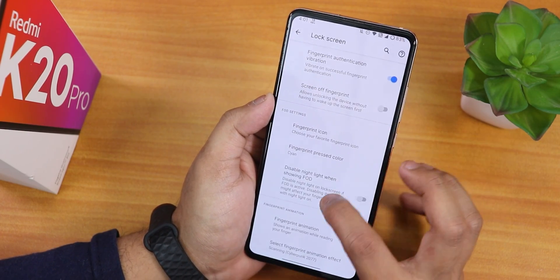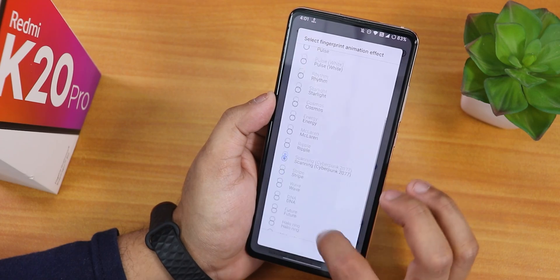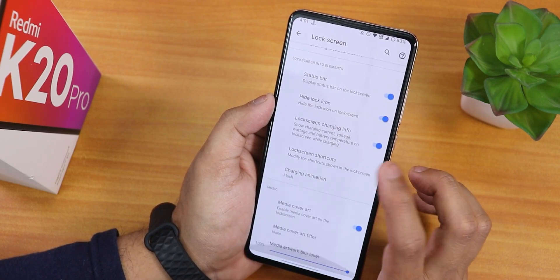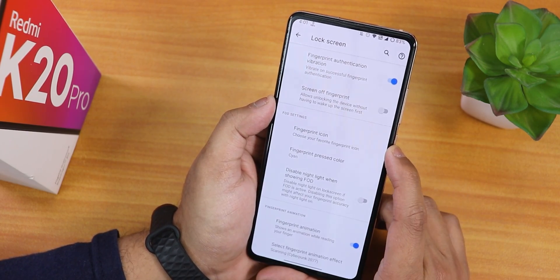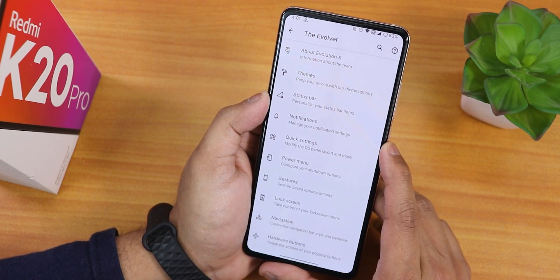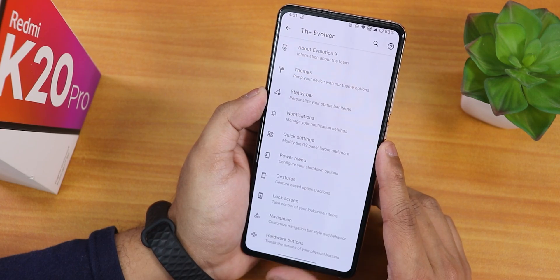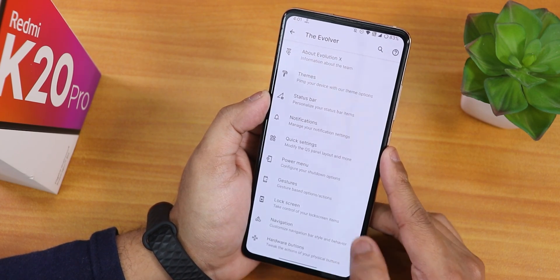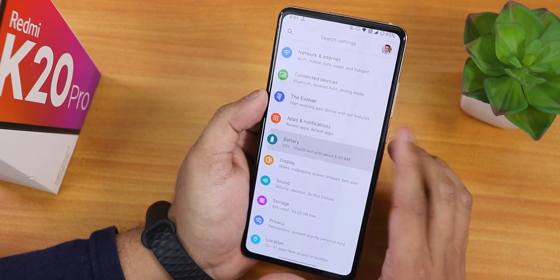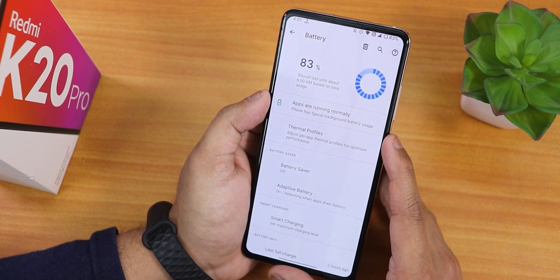You can also increase the pill bar size from the AOSP settings. In the lock screen settings there's the screen-off fingerprint option and a plethora of fingerprint scanner animations. However, there is no option to force fingerprint unlock or always-on fingerprint on display — that's the only thing I miss here. Everything else in terms of customizations is present.